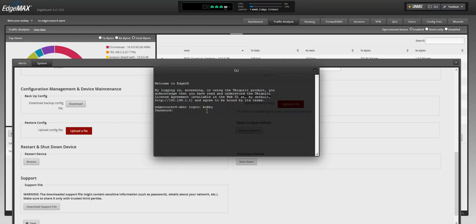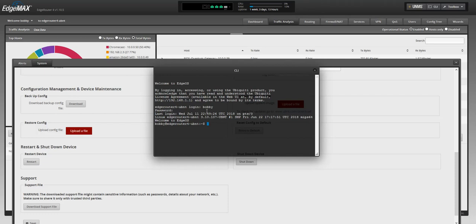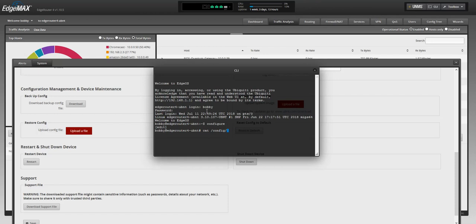Let me enter my password. To configure, now we can do cat /config/config.boot.